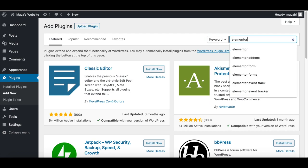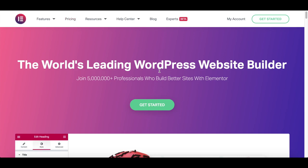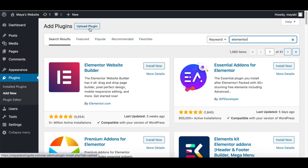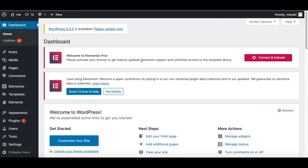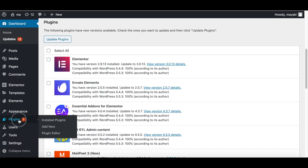If I search for Elementor, I will see the free version here which I can install and activate. If I go to Elementor's official website, I can buy the pro version from there, and just like with themes, I'll get a zip file which I can upload to the plugins area of my dashboard. Themes and plugins have new versions coming out from time to time. When there is a new version, you can update from the Updates tab or through the Plugins tab directly.